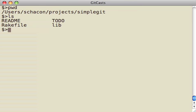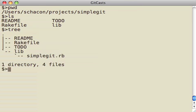So, in this case we can see that I'm in my simple Git directory, and it just has a couple of files in it.